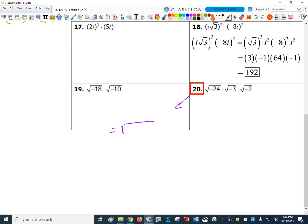Anytime I multiply an odd number of negative numbers together, I get a negative result. So I get the square root of negative 144. The negative inside the square root automatically becomes an i outside, and the square root of 144 is 12, giving 12i. Another approach: take each square root separately and create an i for each one, like the square root of negative 24 becomes the square root of 24 times i.